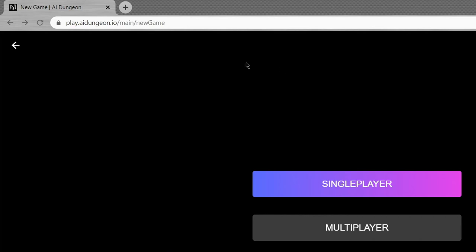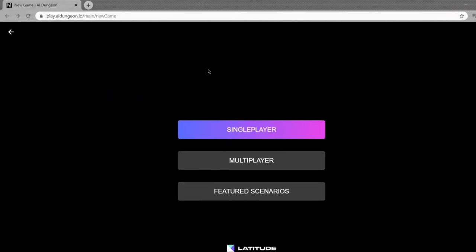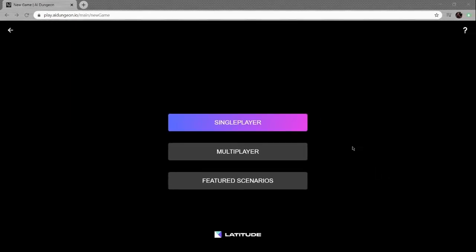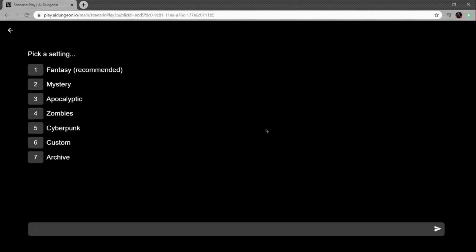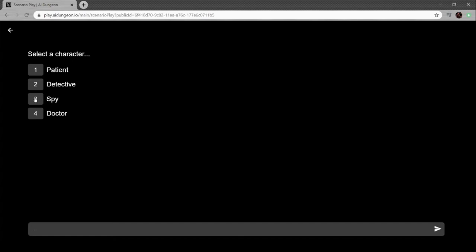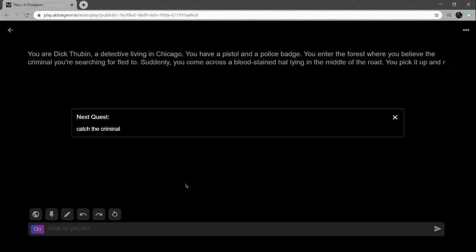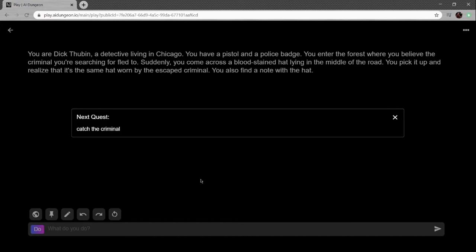Hey gang, I'm Alfred, welcome back to AI Dungeon and welcome back to Fraternity Roguelikes. I was so invested legitimately by my last playthrough that I decided this would be the next Fraternity Roguelikes. Let's do a mystery one. I'll be a detective. You're Dick Thubin, a detective living in Chicago. You have a pistol and a police badge. You enter the forest where you believe the criminal you're searching for fled to. Suddenly you come across a blood-stained hat lying in the middle of the road. You pick it up and realize it's the same hat worn by the escaped criminal. You also find a note with the hat.